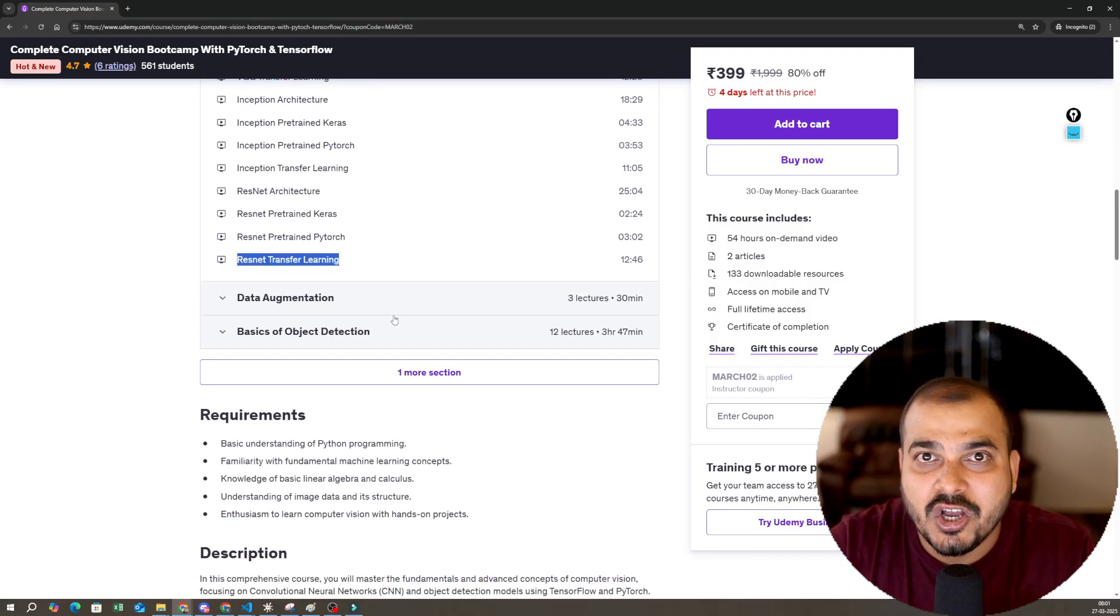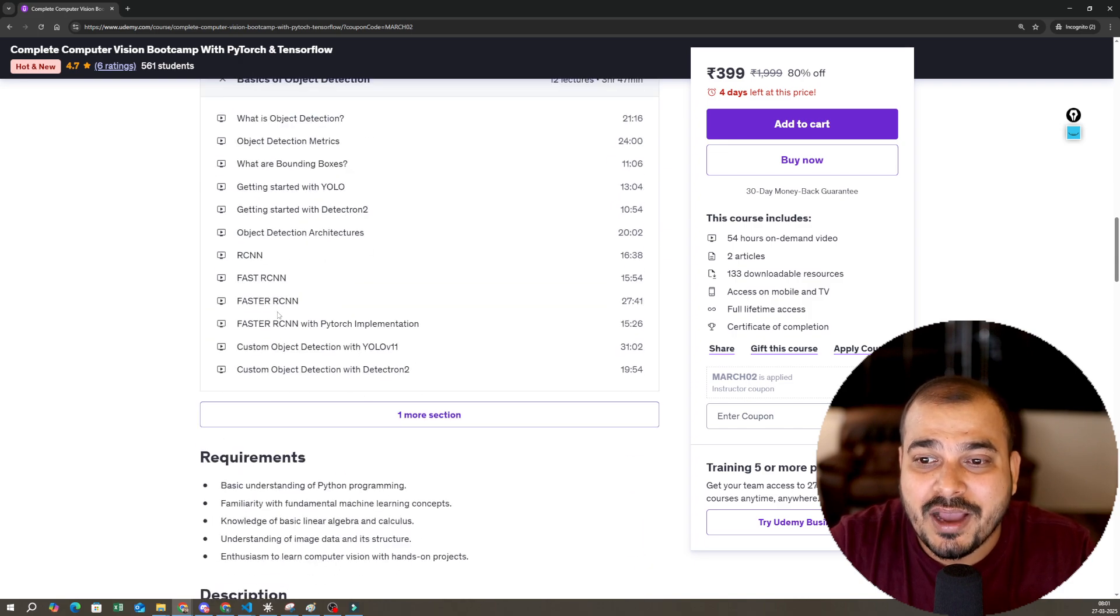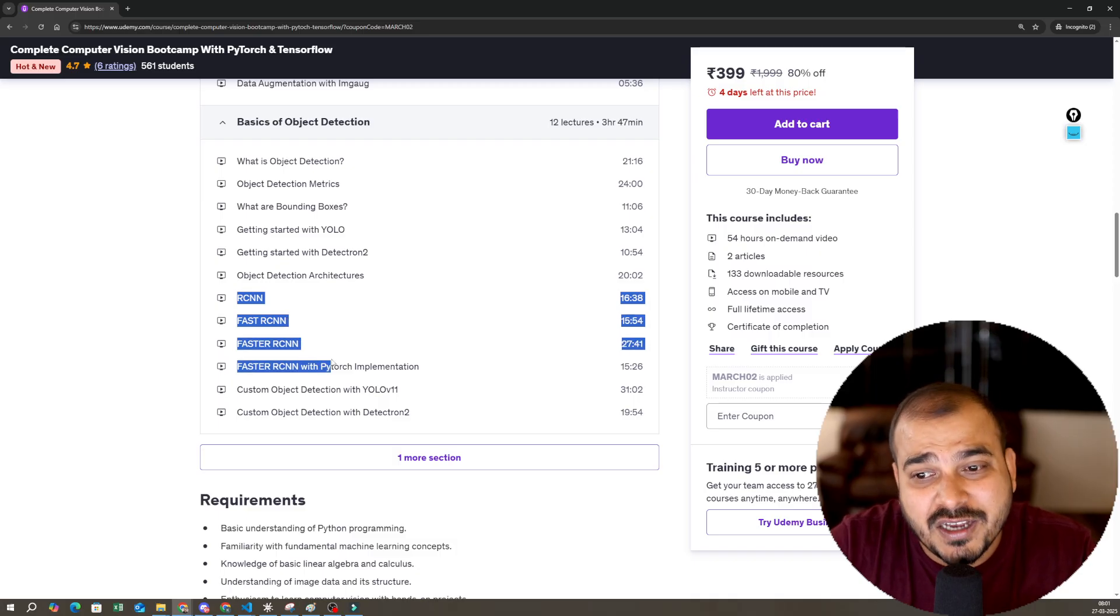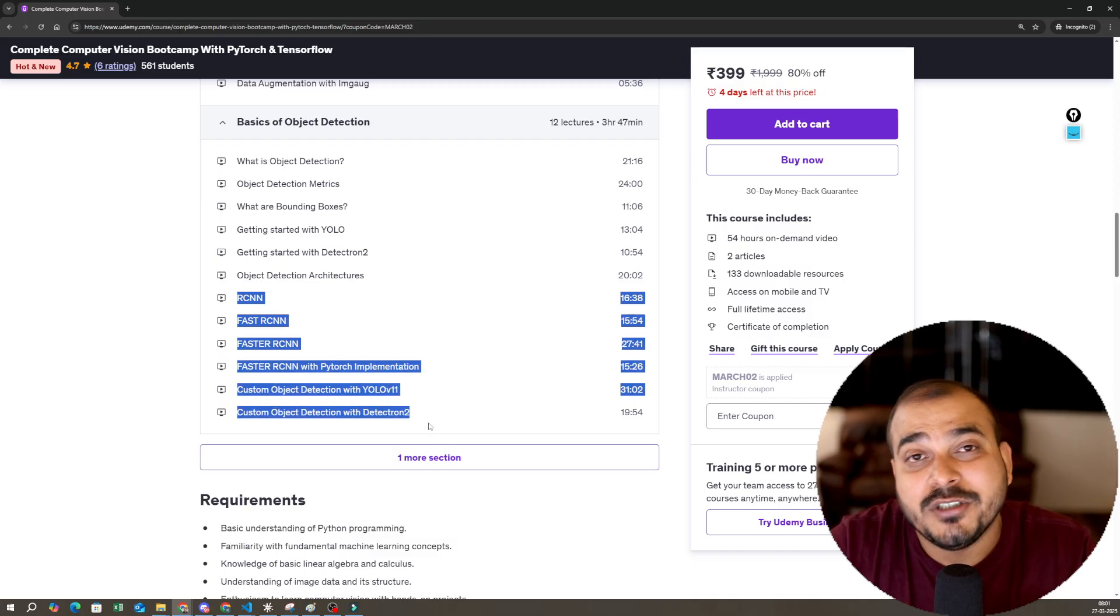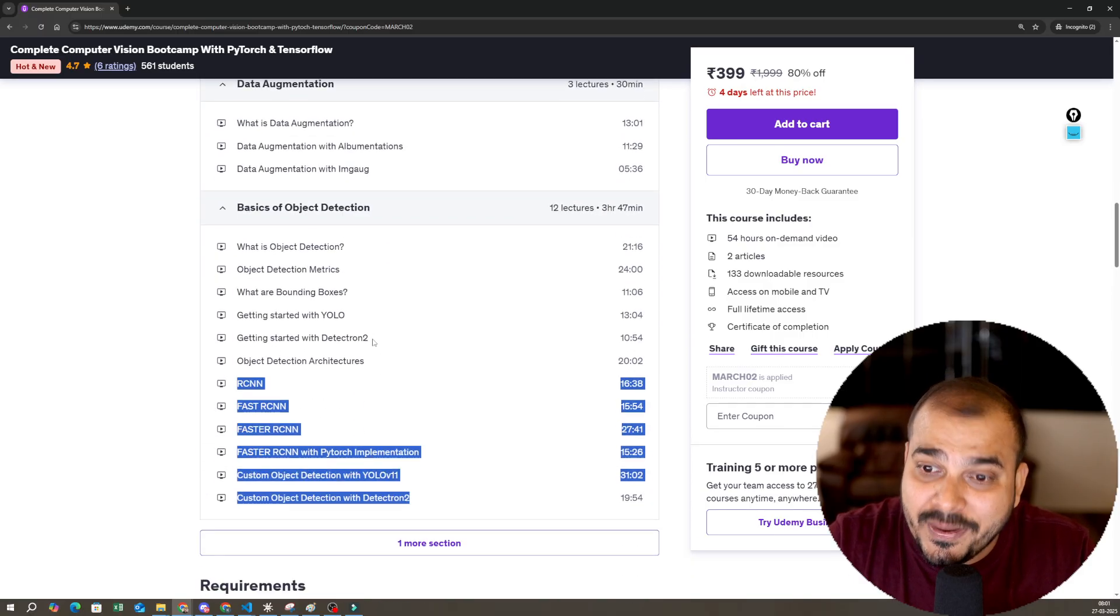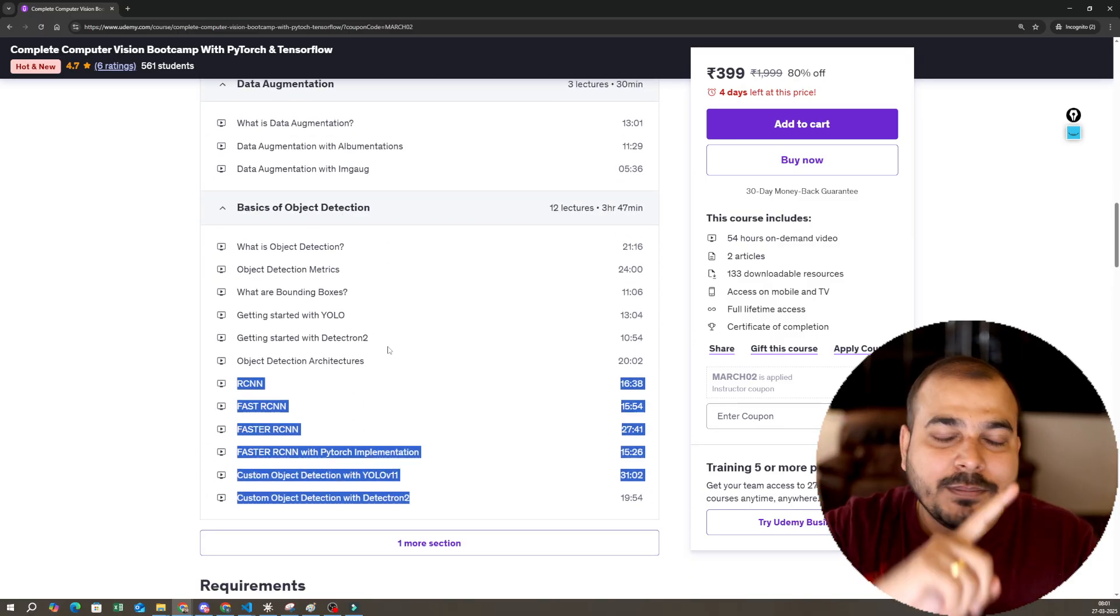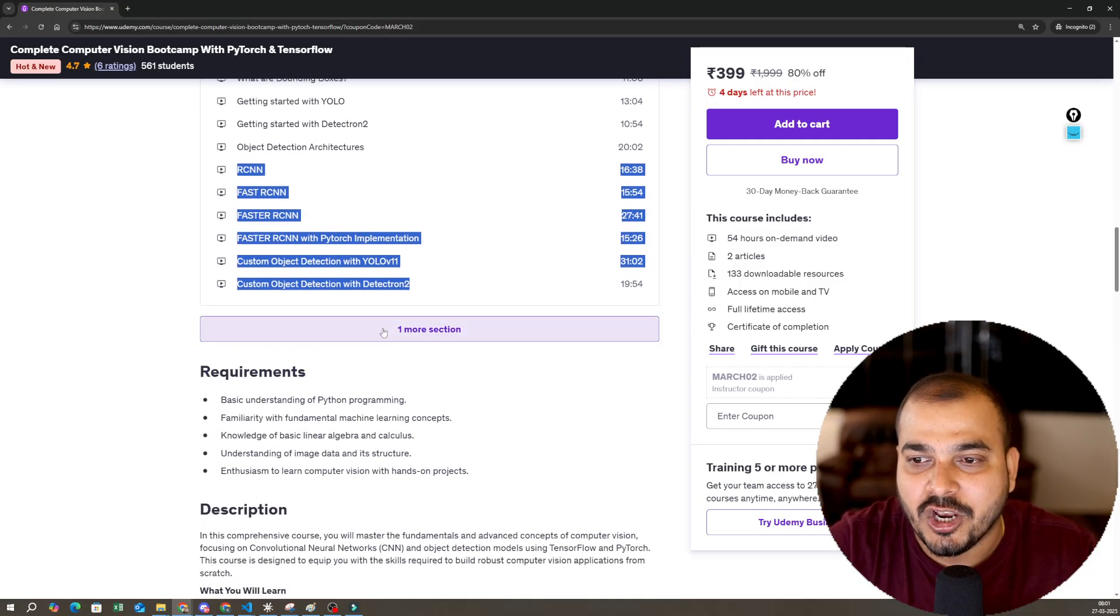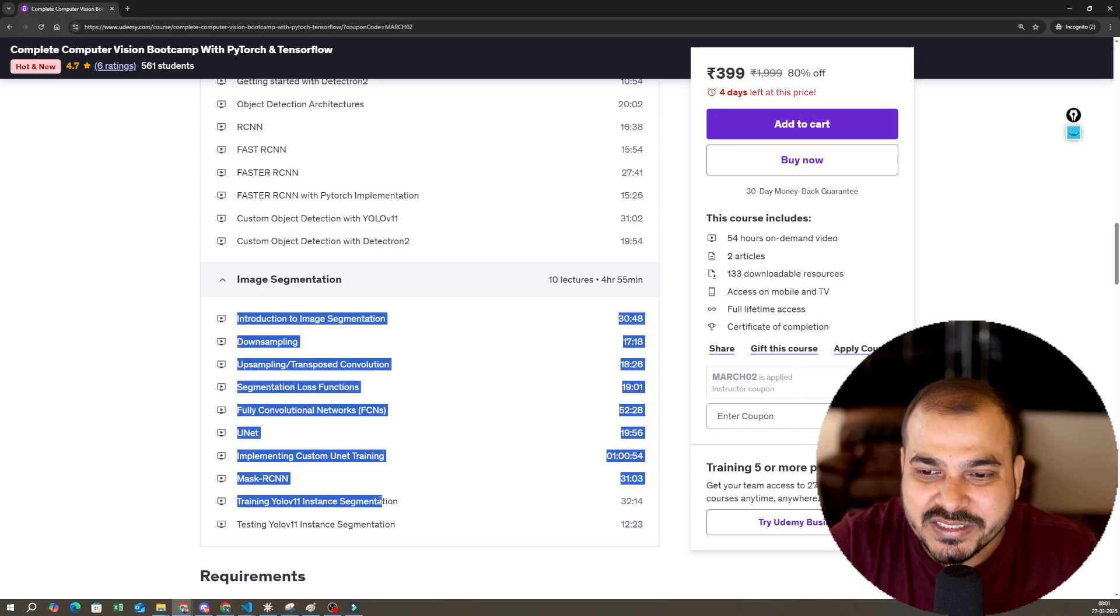Then you have data augmentation, then object detection. In object detection, you'll be able to see we have covered RCNN, Fast RCNN, Faster RCNN, and Detectron, custom Detectron, object detection using Detectron2. The best part is that we have covered Python to deep learning to object detection to image, anything related to images with the help of OpenCV. The final segment is